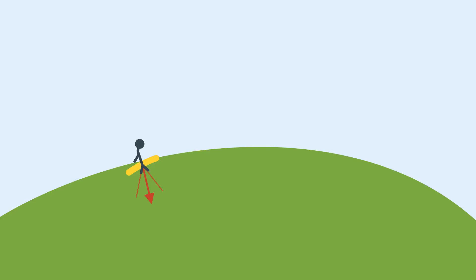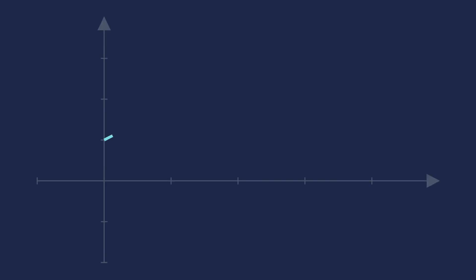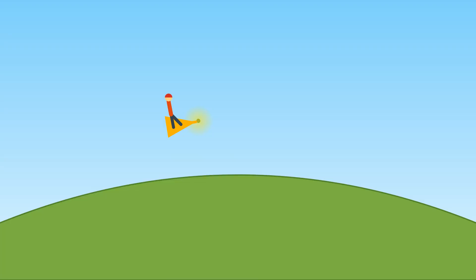You would probably feel the ground beneath your feet. You would check the steepness, or the slope, of the ground where you are standing. Then, you would take a small step in the steepest downhill direction. You would repeat this process: check the slope, take a step downhill, check the slope, take another step.